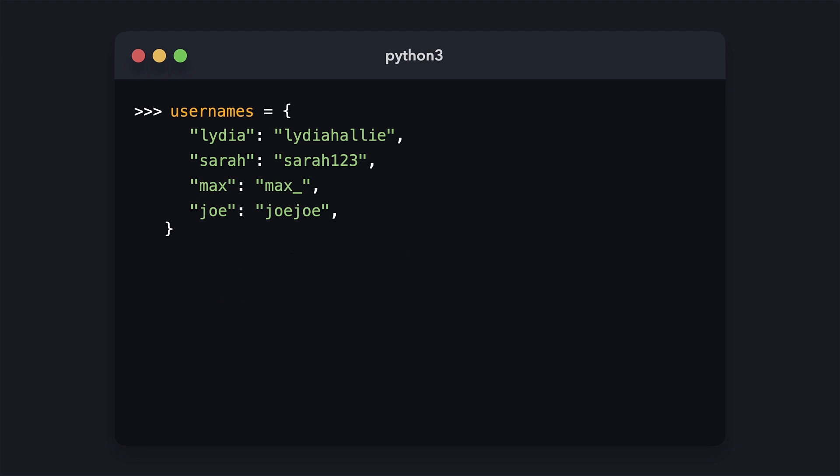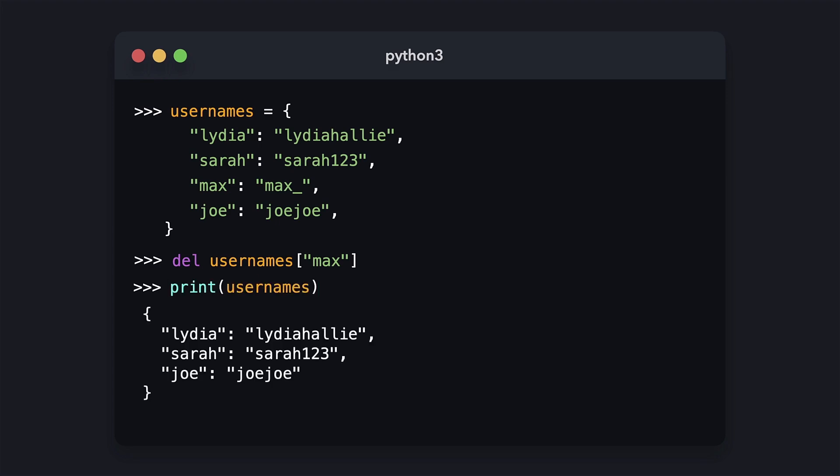Now let's say that Max deletes his account and we want to remove the key-value pair that is connected to Max. We can do so with the del keyword and accessing the key of the key-value pair that we want to delete on the dictionary. Now when we print usernames, you'll see that Max is no longer a part of it.